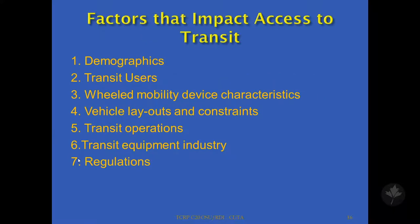Here are the factors we identified which would impact the access to transit. The first one is demographics, second the transit user, the characteristics of the wheeled mobility device, vehicle layouts and constraints, transit operations, the transit equipment industry, and the regulators.